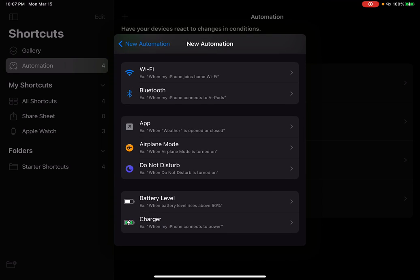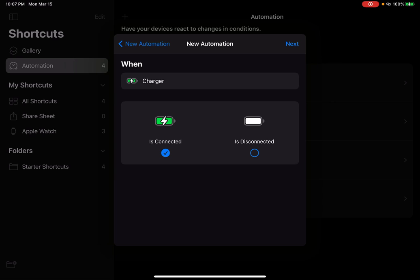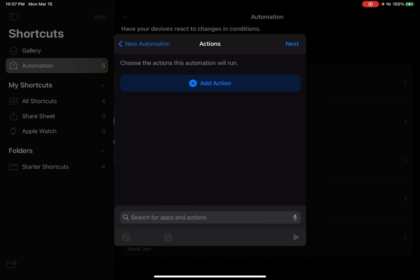I should say charger. Press that. Press is connected. Press next.